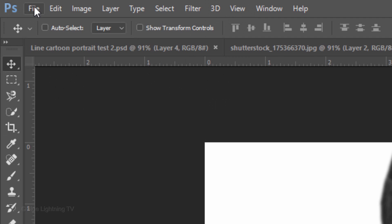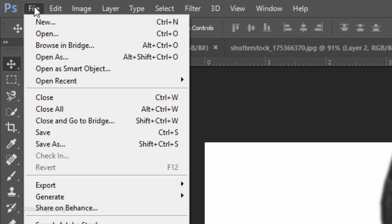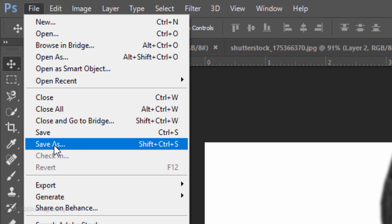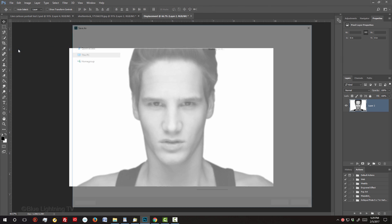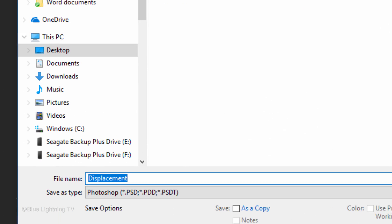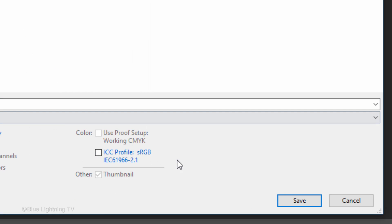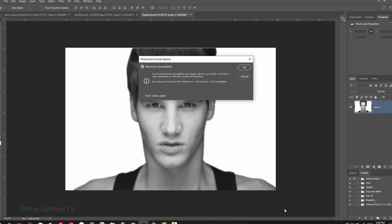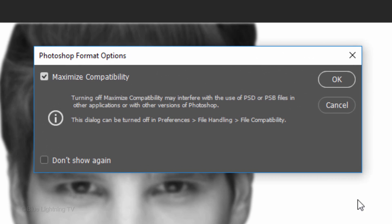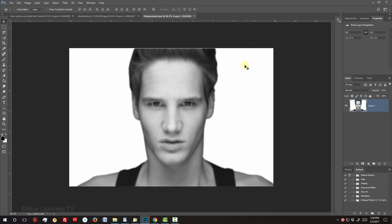Go to File and Save As. Save it to your desktop as a Photoshop PSD file. Then click Save. If you see this message, just click OK. Then close the tab of the displacement file.